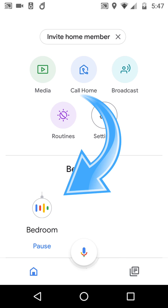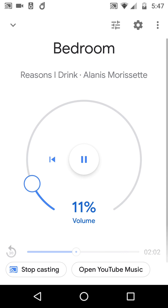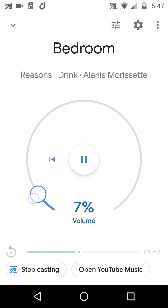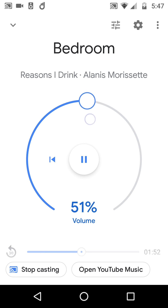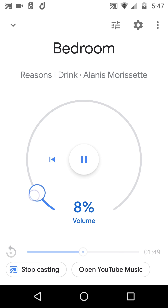We have the bedroom speaker playing down here at the bottom. If you tap that, you actually get to the normal big rotary dialer. I can go all the way down to 3%, or I can dial it up to very, very loud. The whole point is that we get this dialer.